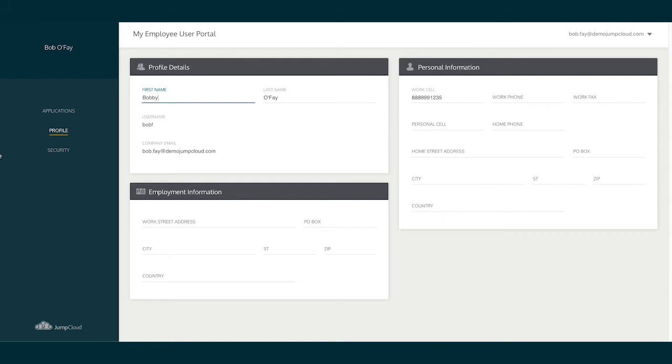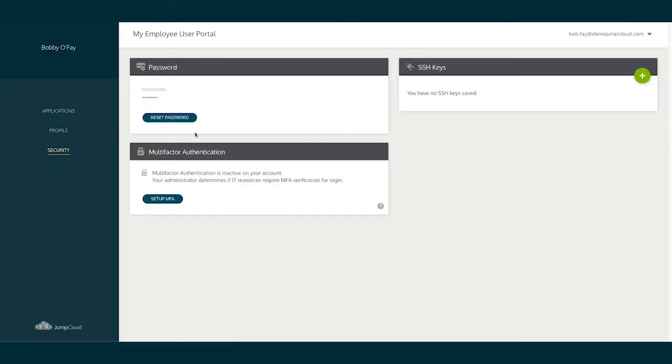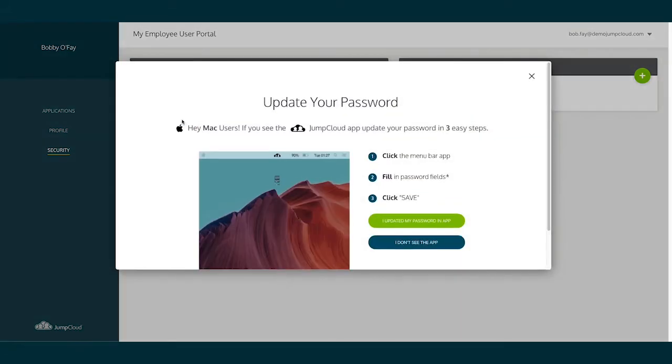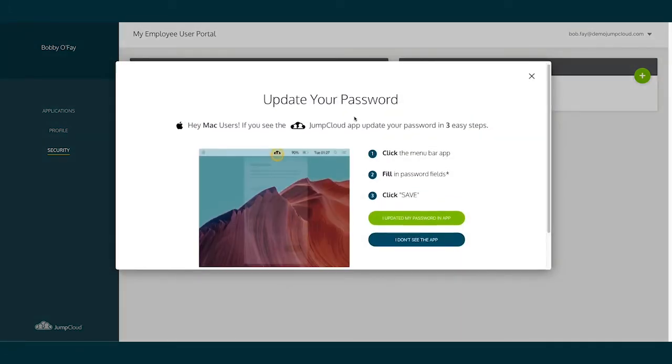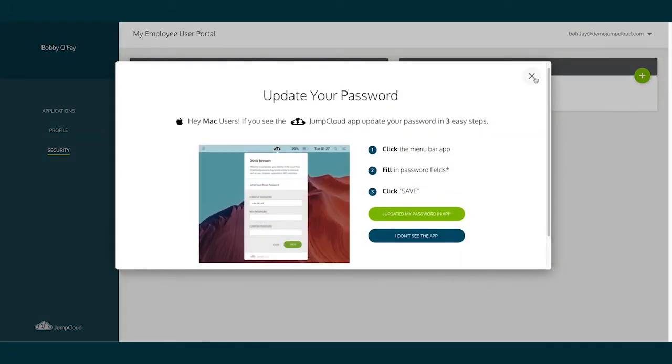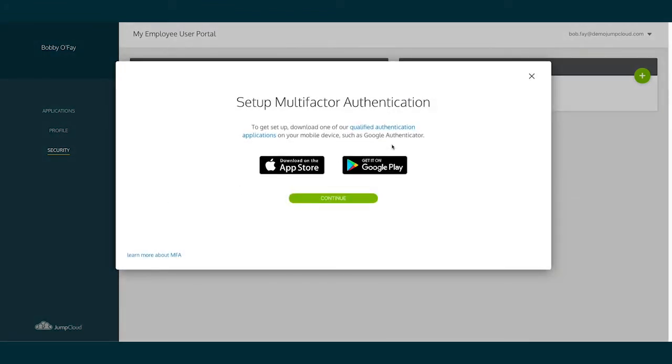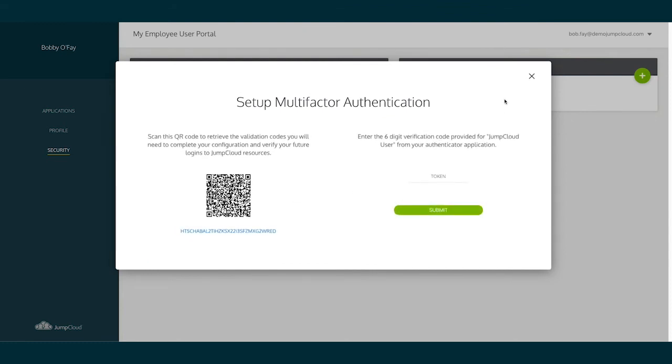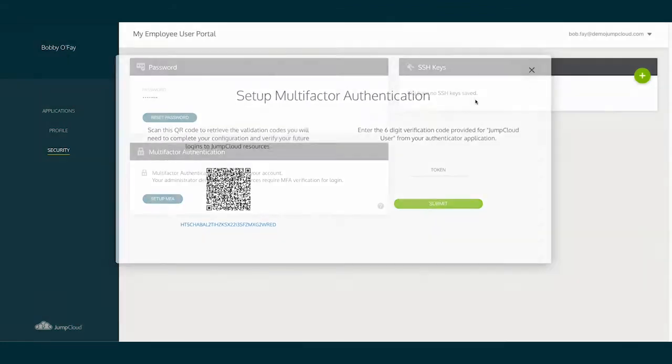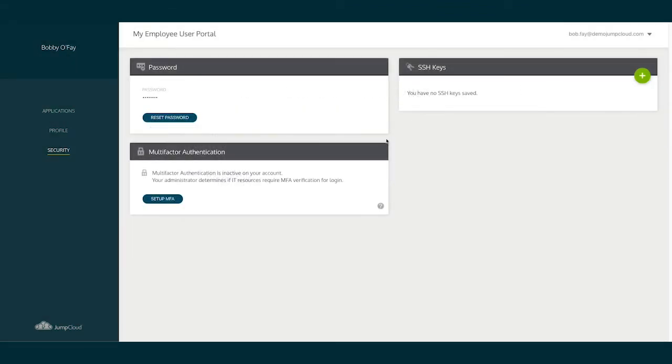Next, navigating to the Security menu on the left-hand side, this is where JumpCloud users can change their password via the Reset Password button at any time. Users may also either set up or reset multi-factor authentication for their JumpCloud account via the Setup MFA or Reset MFA buttons within the Multi-Factor Authentication pane.